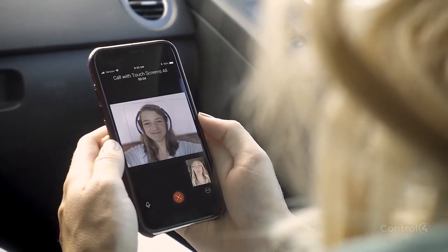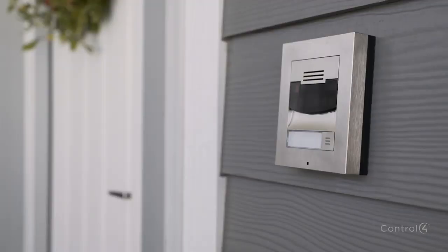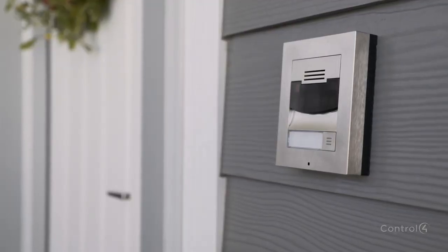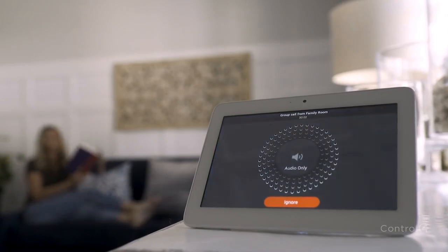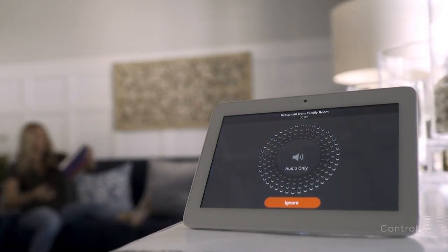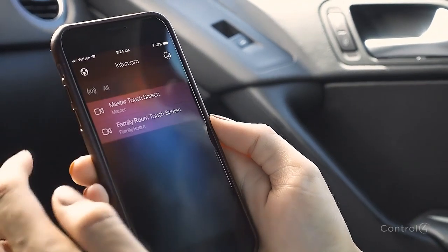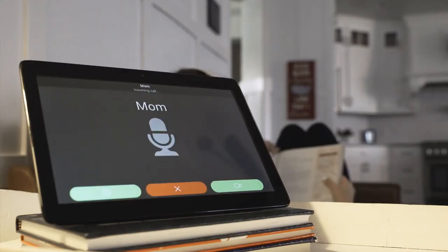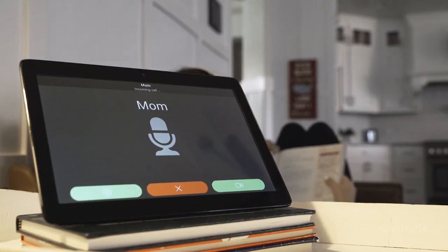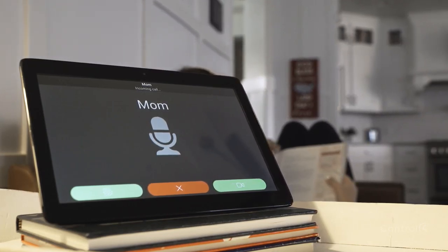From anywhere in the world, receive calls from your front porch, gate, or even the inside of the house. Even call the touchscreens at home directly from your mobile device using the Intercom Anywhere app.